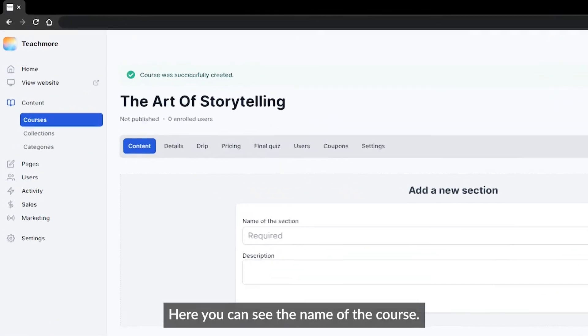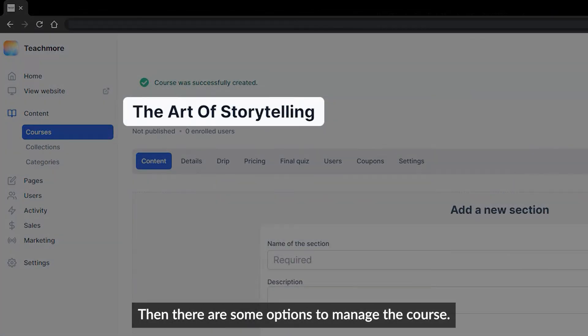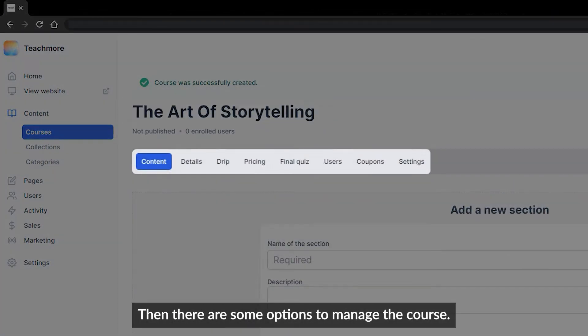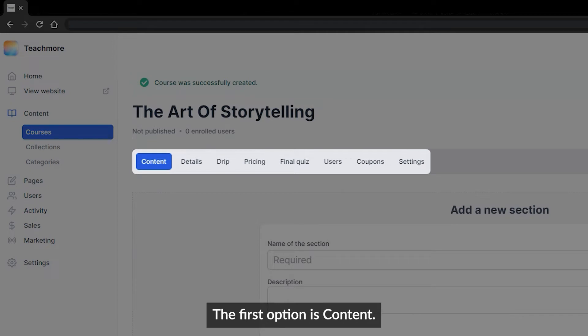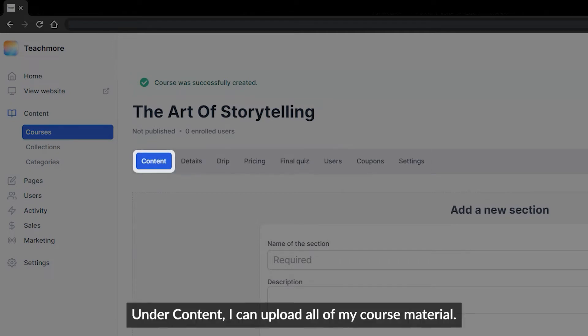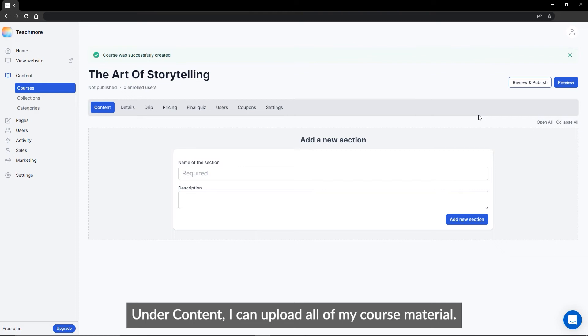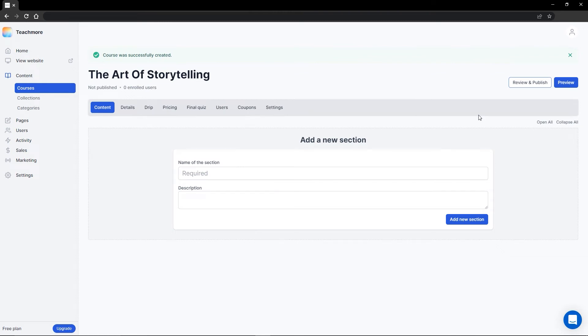Here you can see the name of the course, and there are some options to manage the course. The first option is Content. Under Content, I can upload all of my course material.